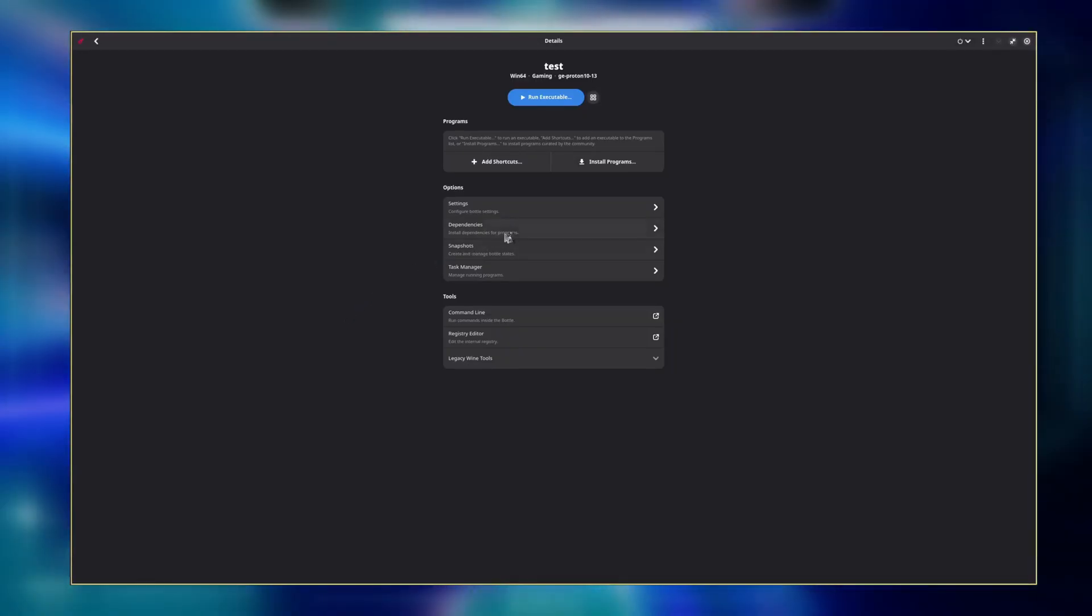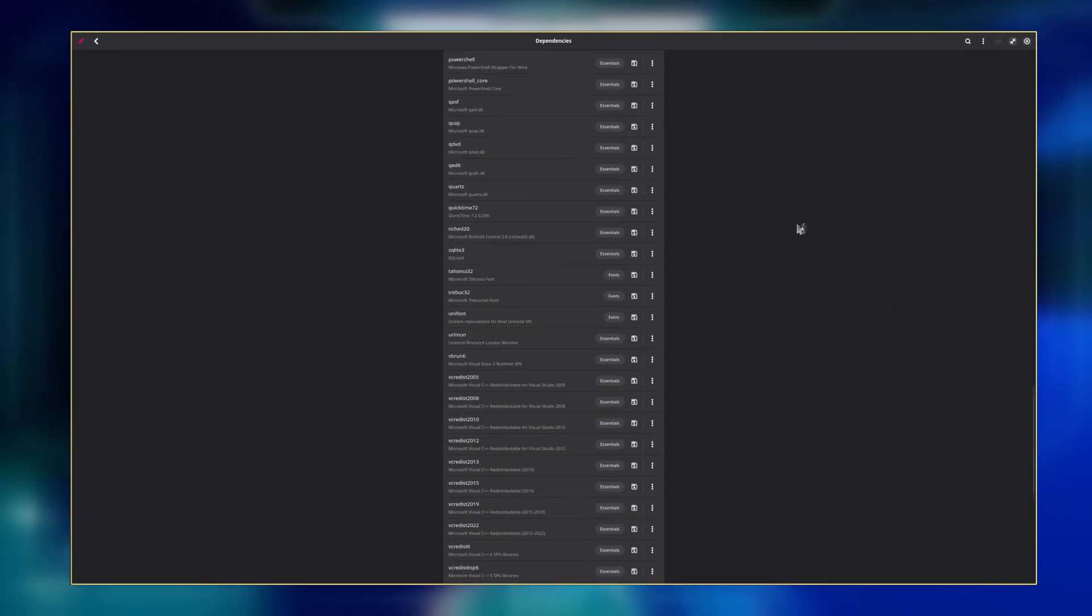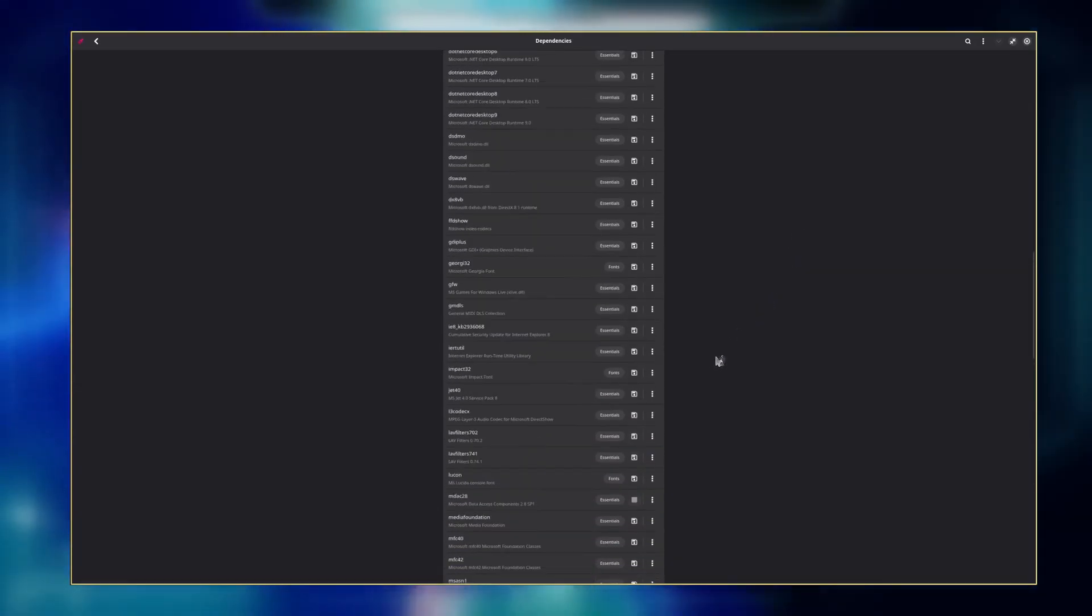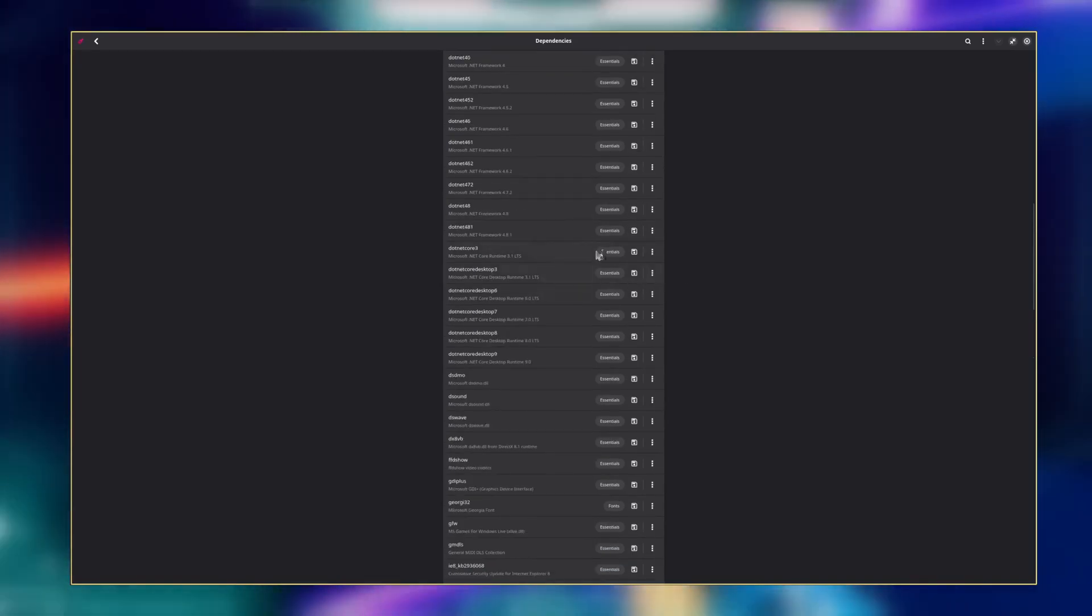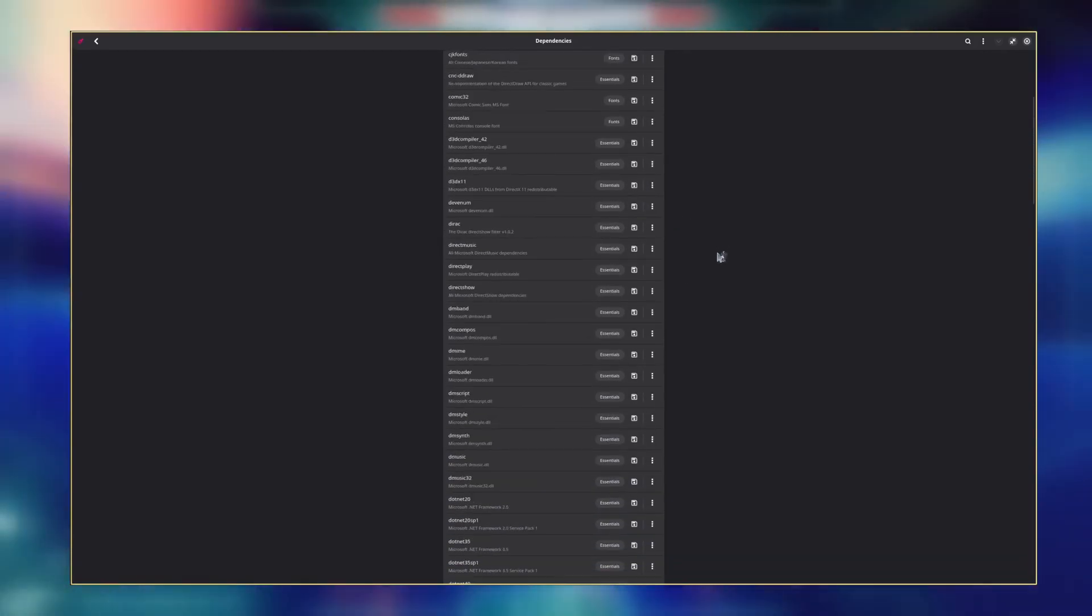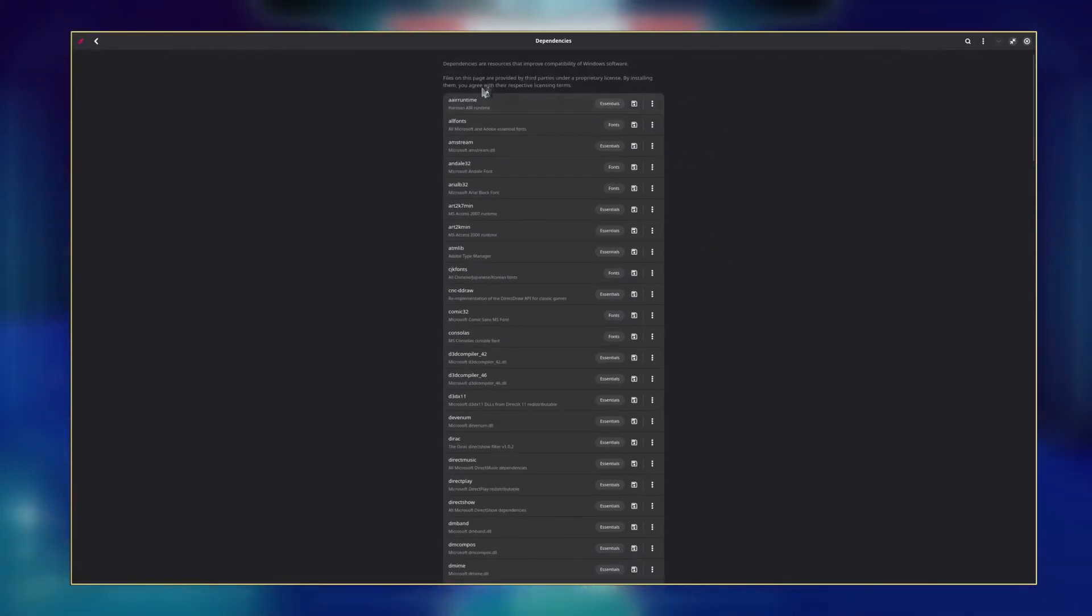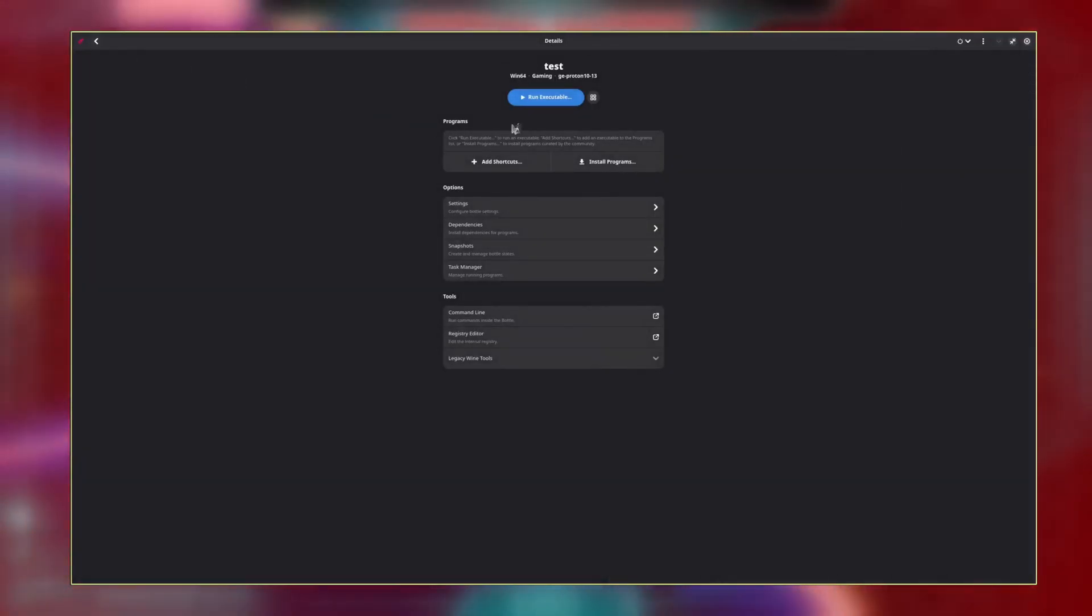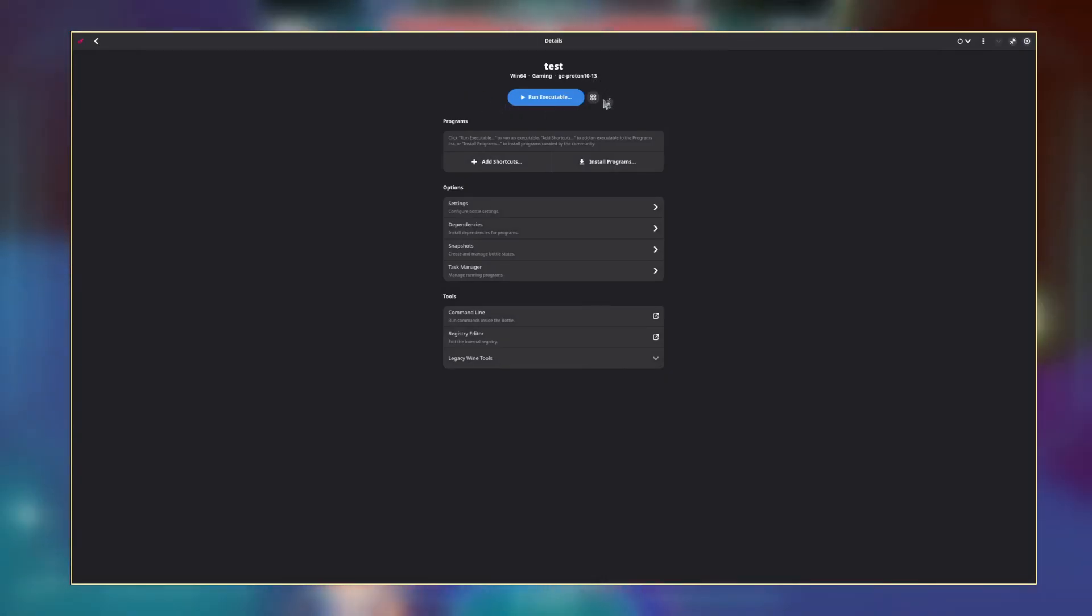The last thing you need to do is probably download some dependencies. If a program you want to use doesn't run, you can probably try to find the dependency here and try again. If you really want to, you can just download every dependency ever and have a super bloated bottle with as much compatibility as possible, but that'll typically be a waste of space, and you should pick and choose as needed. That's it! Now you can just click the Run Executable button and pick your .exe of choice and try to run it via Bottles.